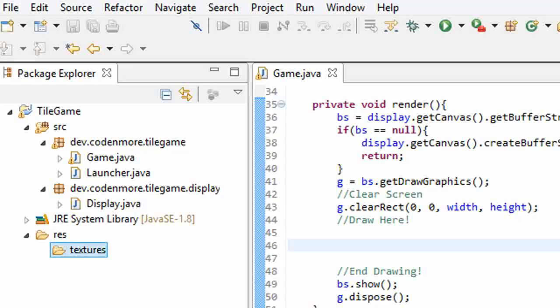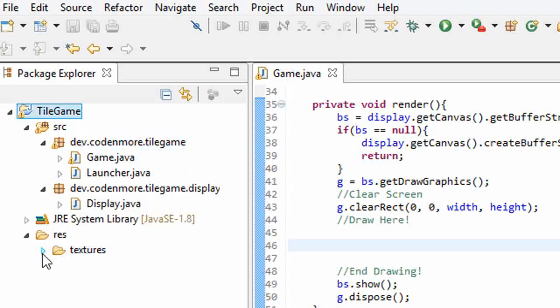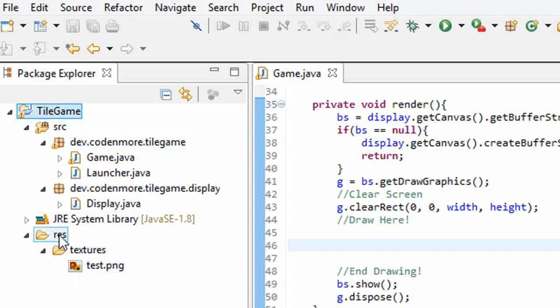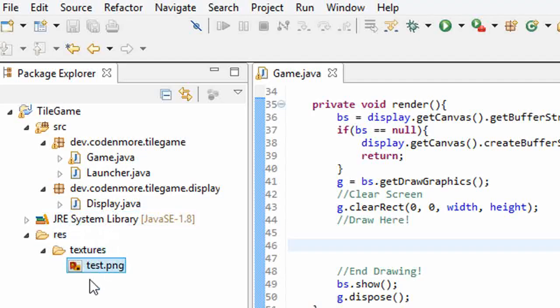Now, if you are using Eclipse, you're going to have to press the F5 button on your keyboard in order to actually see the image that you just saved. Here we go. So inside of our project we have our resources folder, inside of that we have our textures folder, and inside of that we have the image that I just saved.